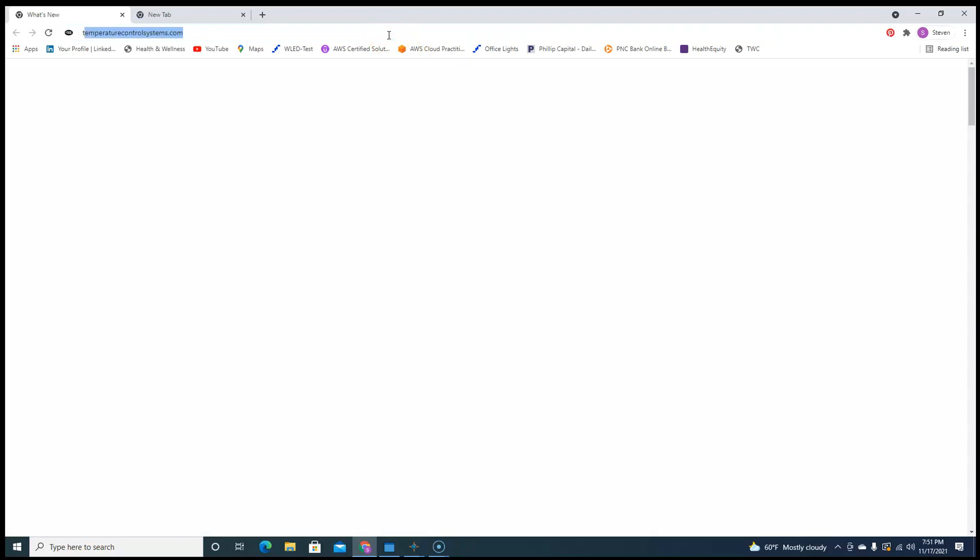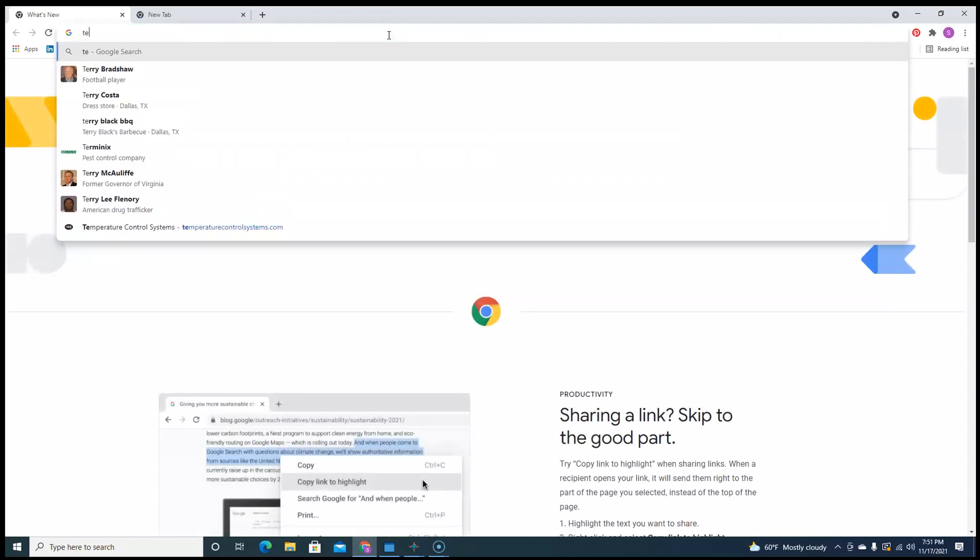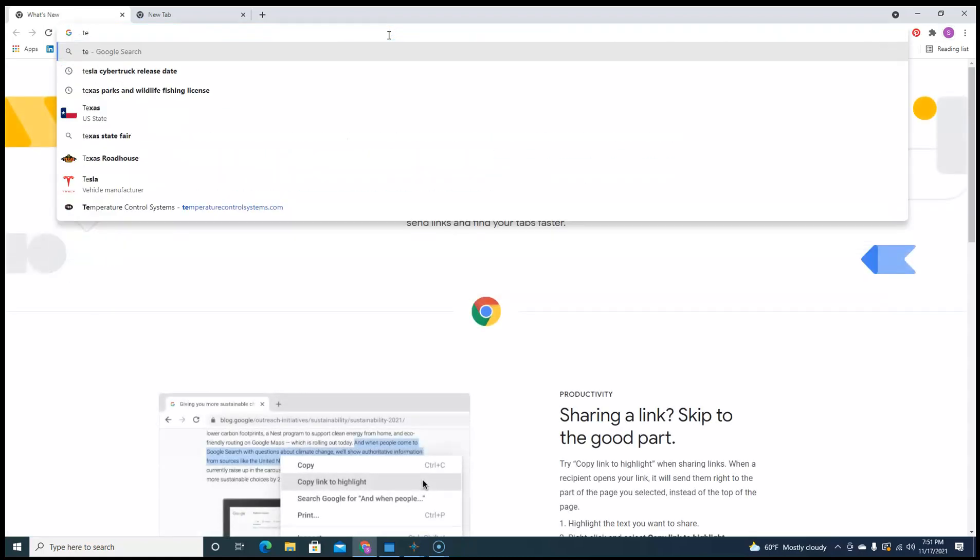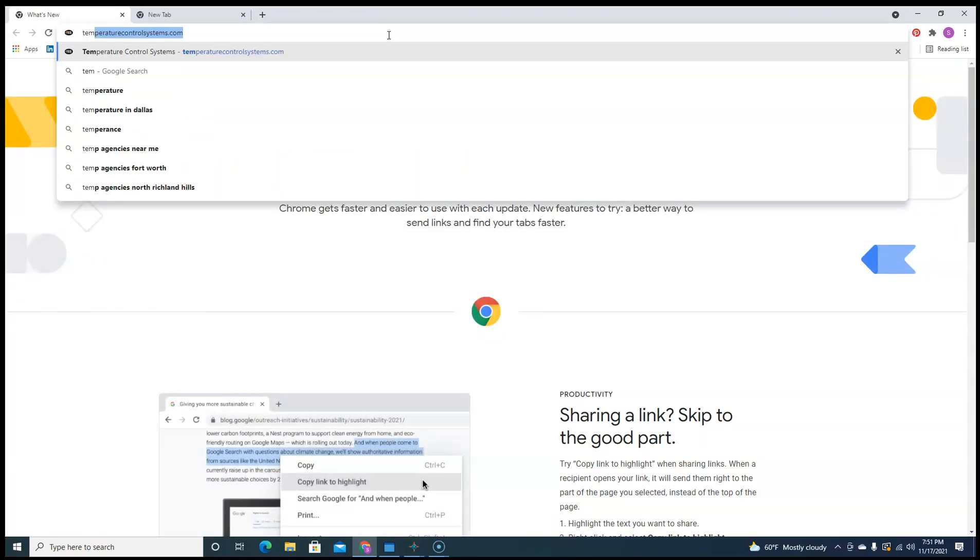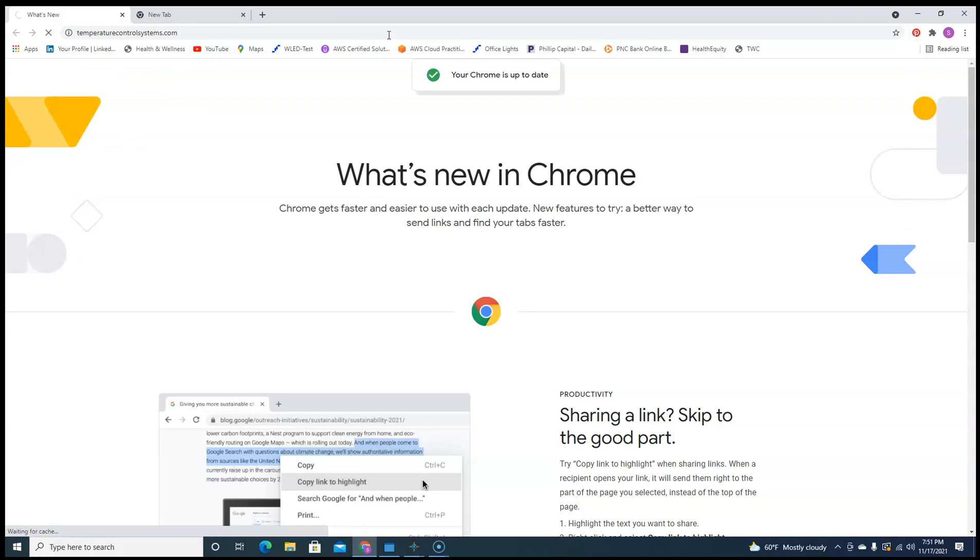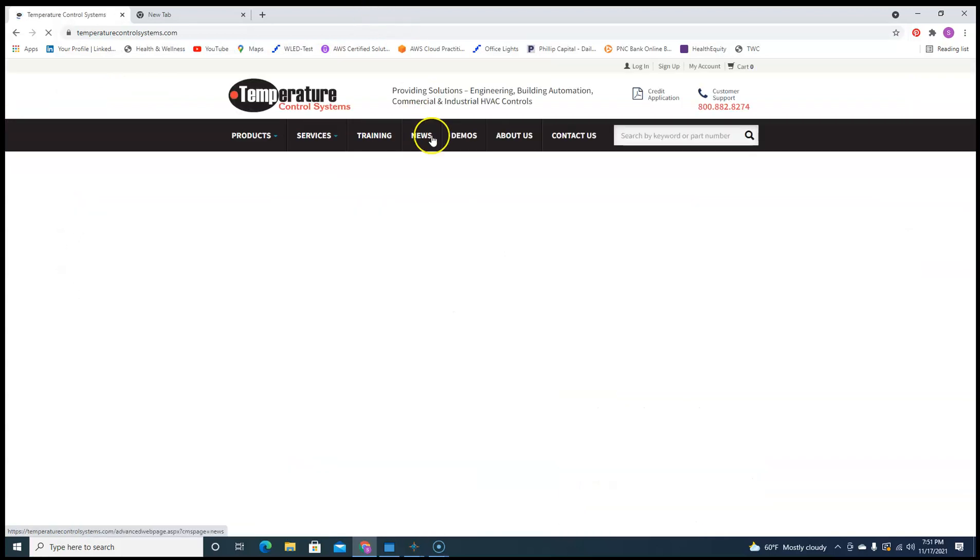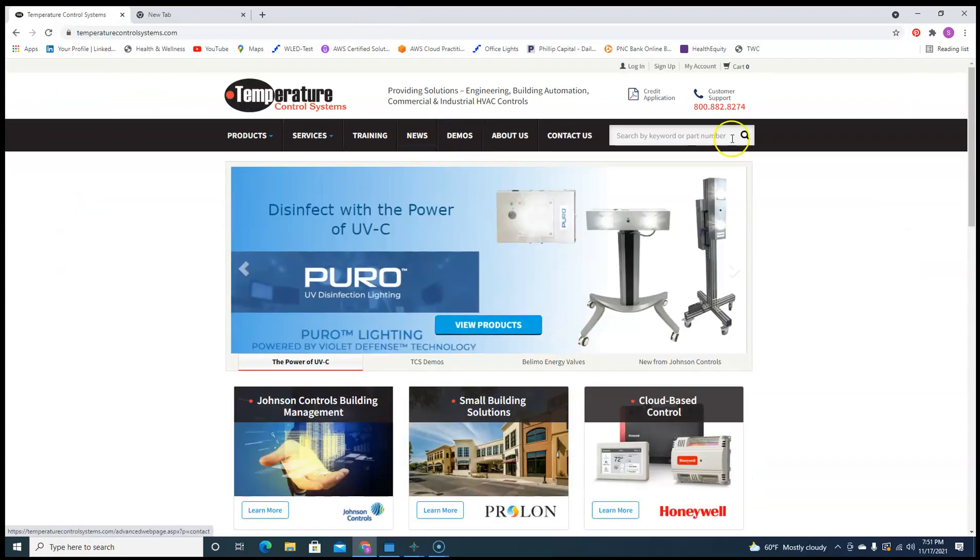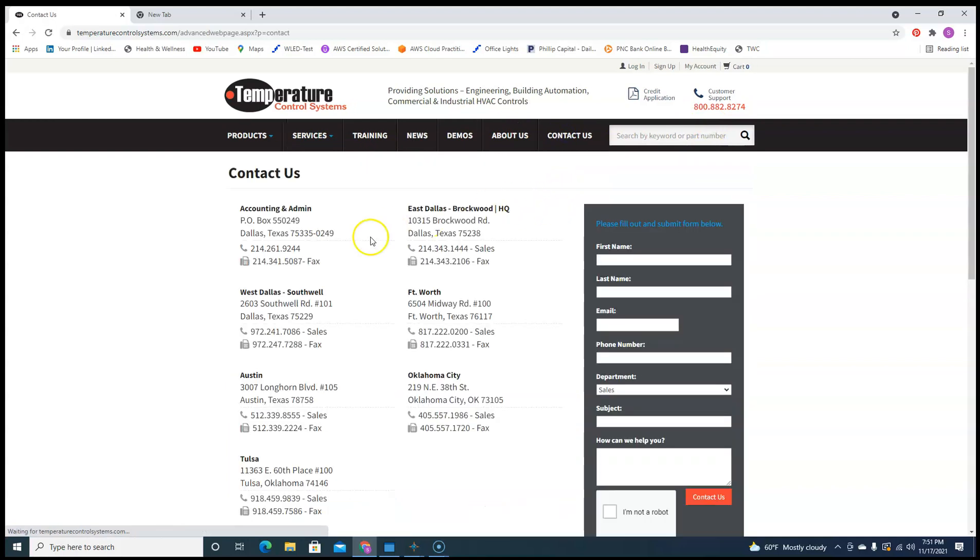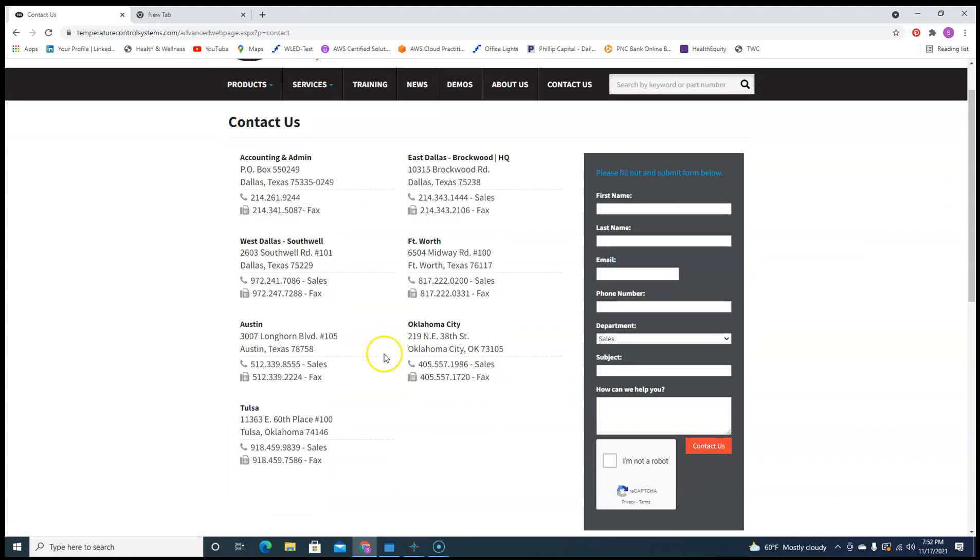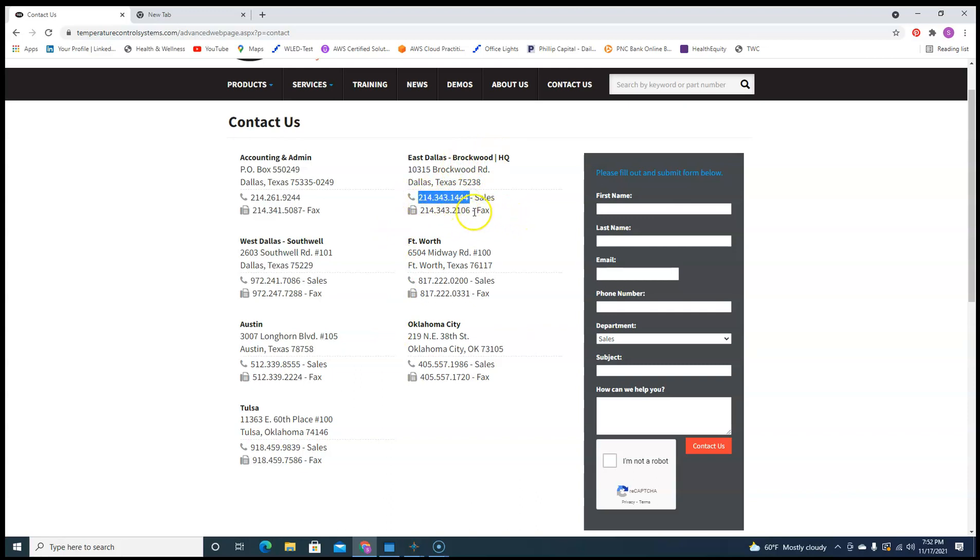And we'll just put this up here - Temperature Control Systems. Here's our numbers. Again, I work out of this branch right here. Call that number, hit option 3, you get the building automation department.